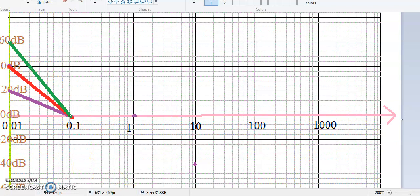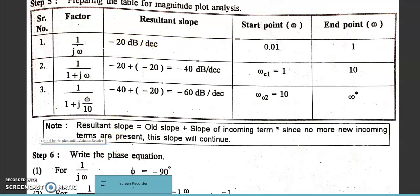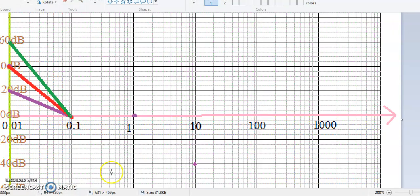Now what I need to do: from 0.01 to 1, the end point is 1, and the slope is -20 dB per decade. So I need to draw a line. What slope do I want? From 0 to this corner frequency point, I want the slope of -20 dB per decade. So I will draw a line which is parallel to the -20 dB reference line.